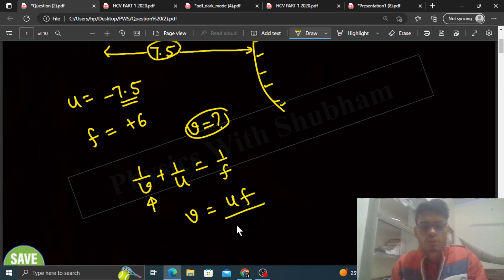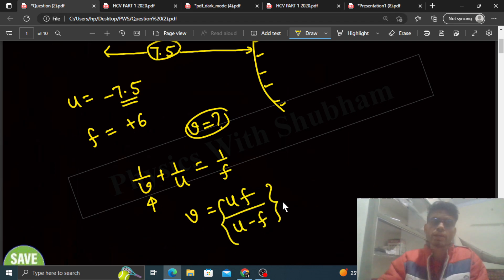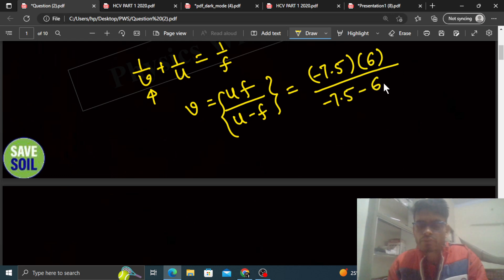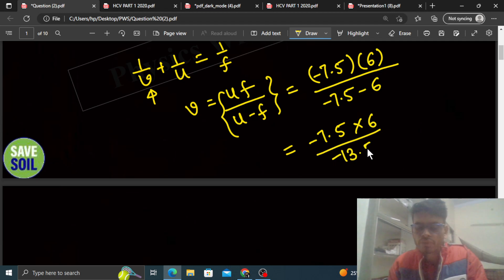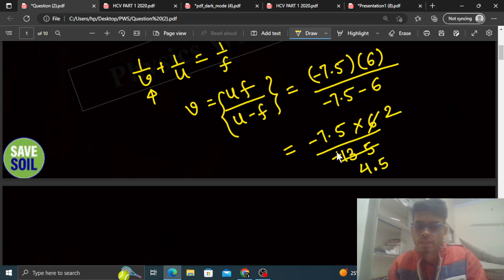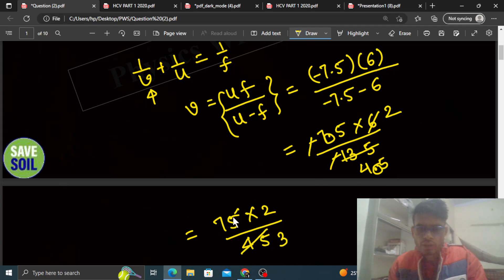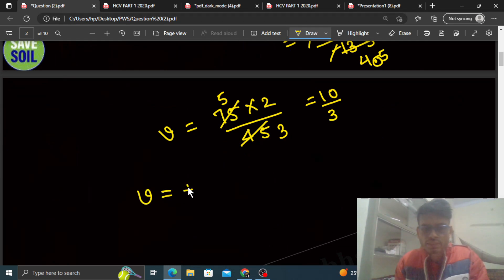Yahan se jab hum v ke liye solve karte hain, v nikal ke aata hai uf divided by u minus f. Directly is formula ka use karo: u ki value minus 7.5 into f ki value 6, divided by u minus f, which is minus 7.5 minus 6 = minus 13.5. Solving this step by step, v ka value nikal ke aata hai plus 10 by 3 centimeter.